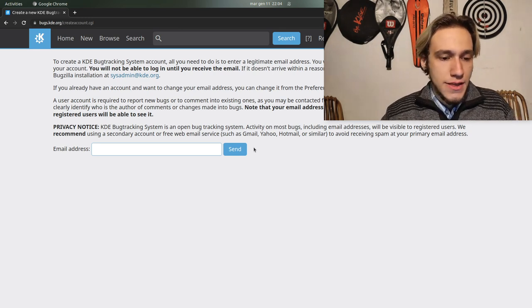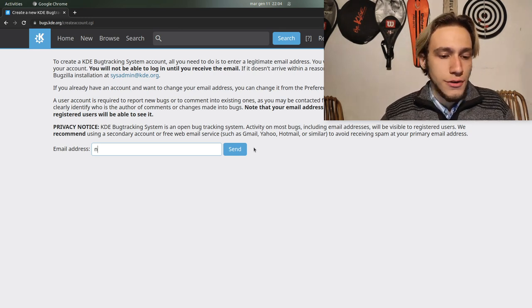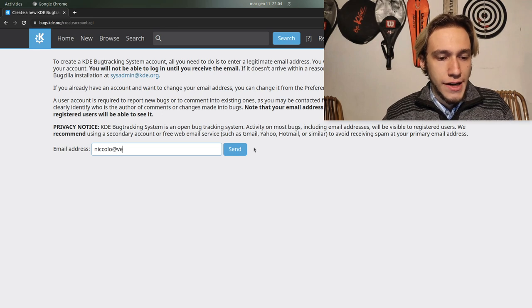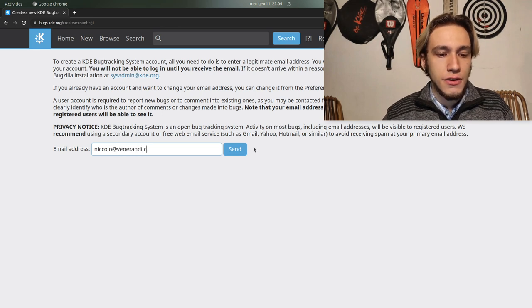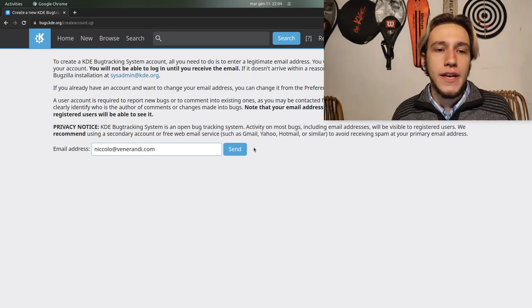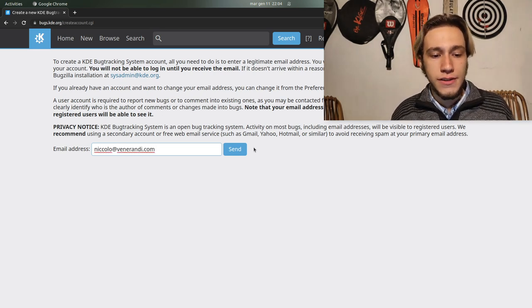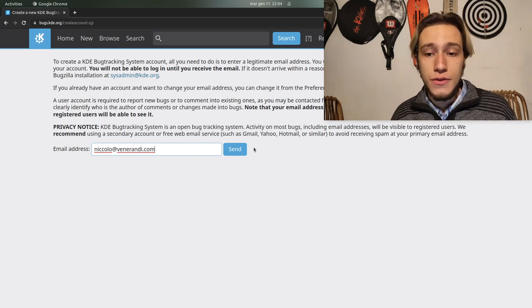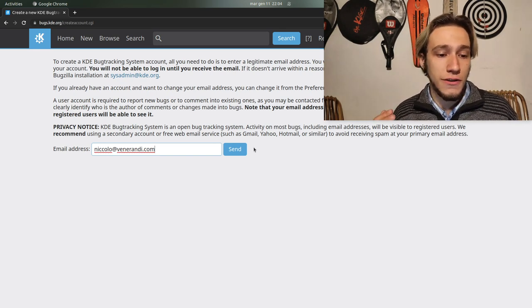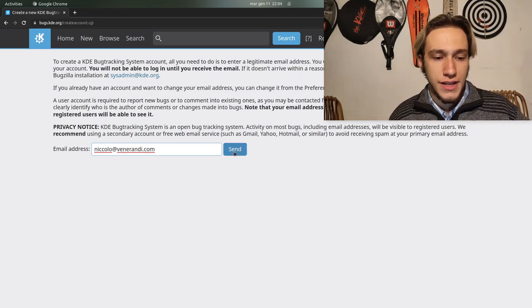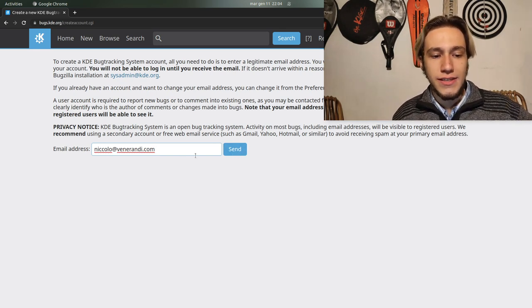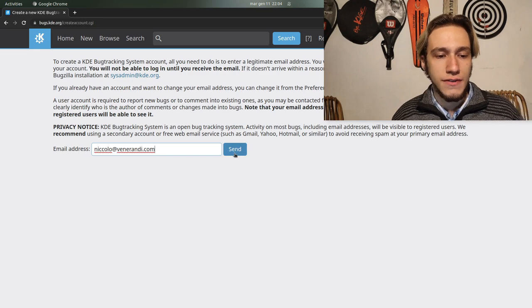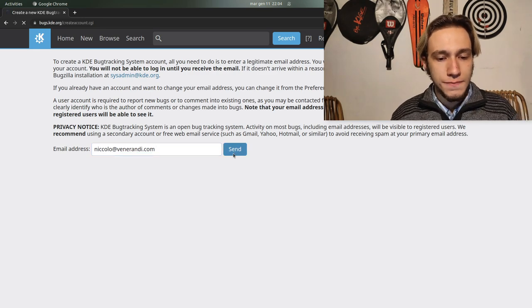You have to make a new one and then you insert your mail address, in this case it's nicola.vanorandi.com. By the way this is also the mail I reply to, so if you have any question about this, this is the actual email nicola.vanorandi.com.